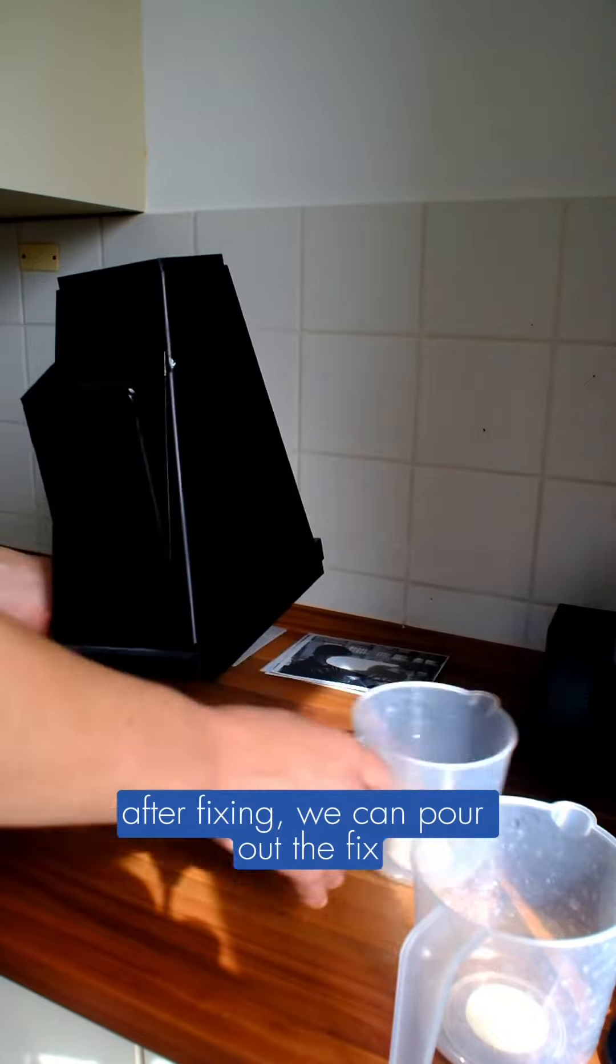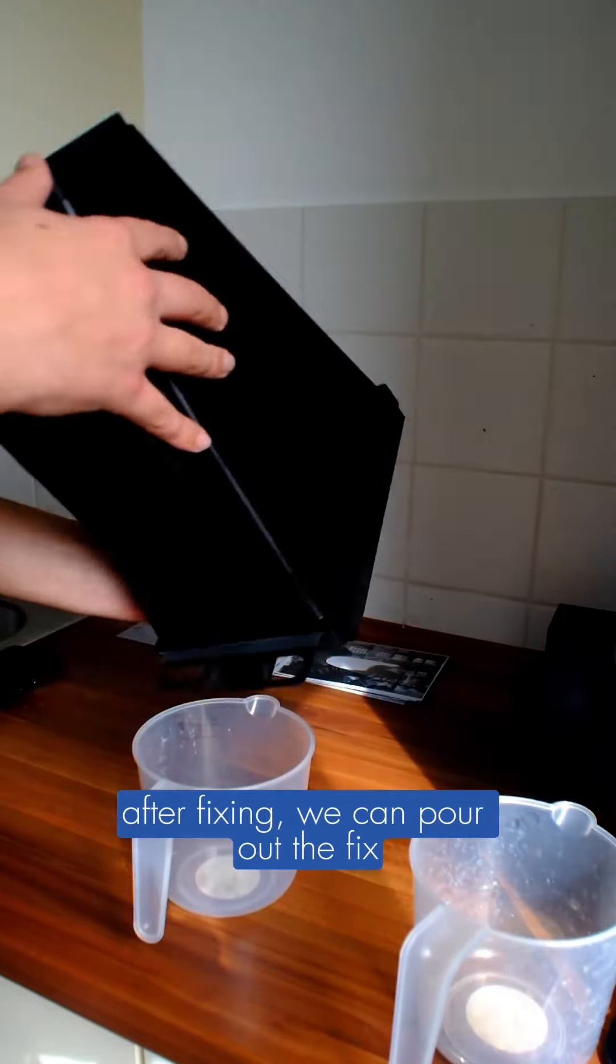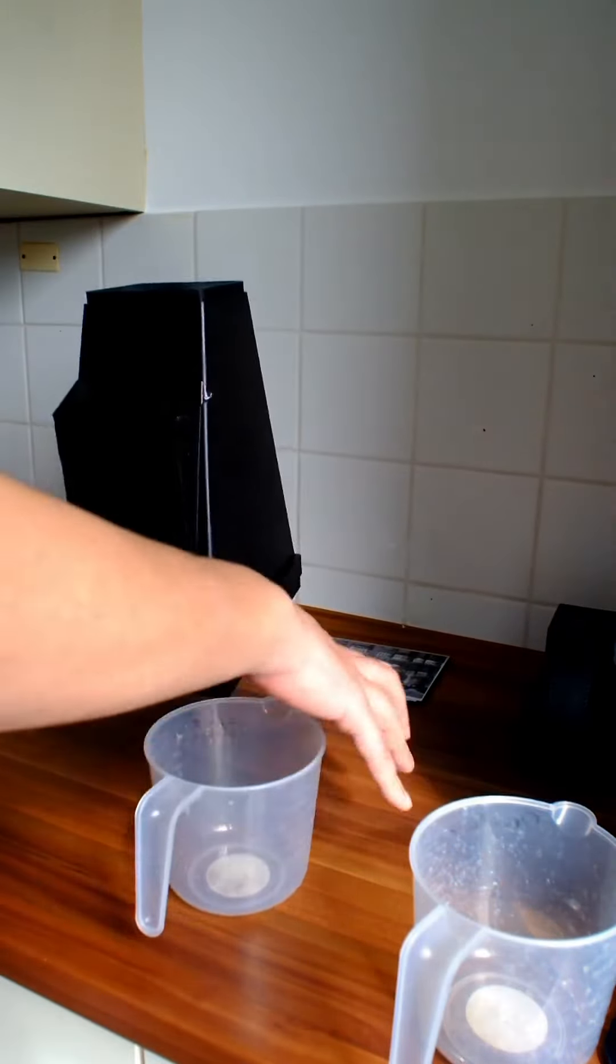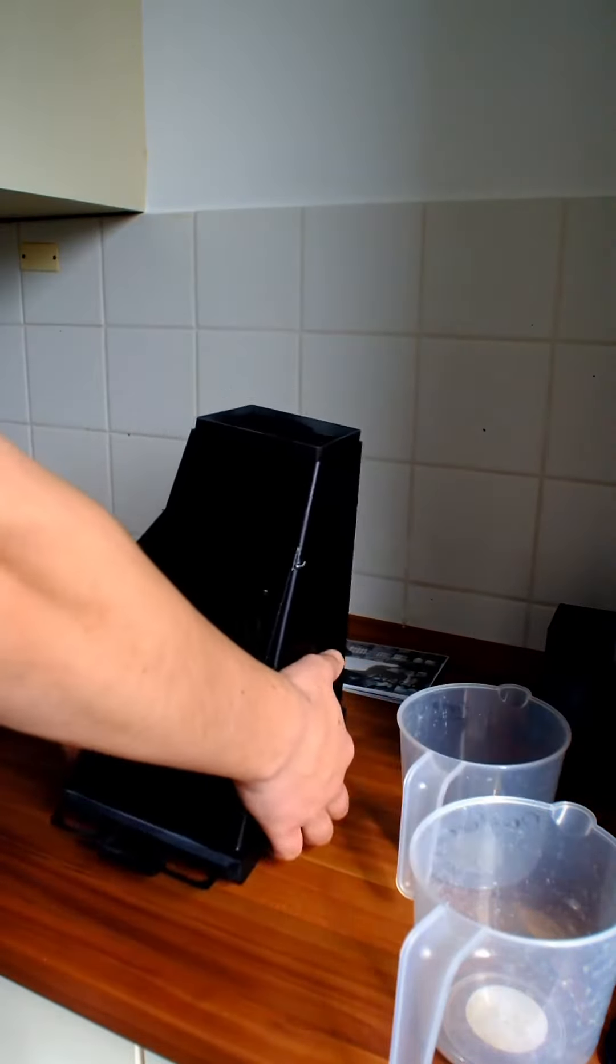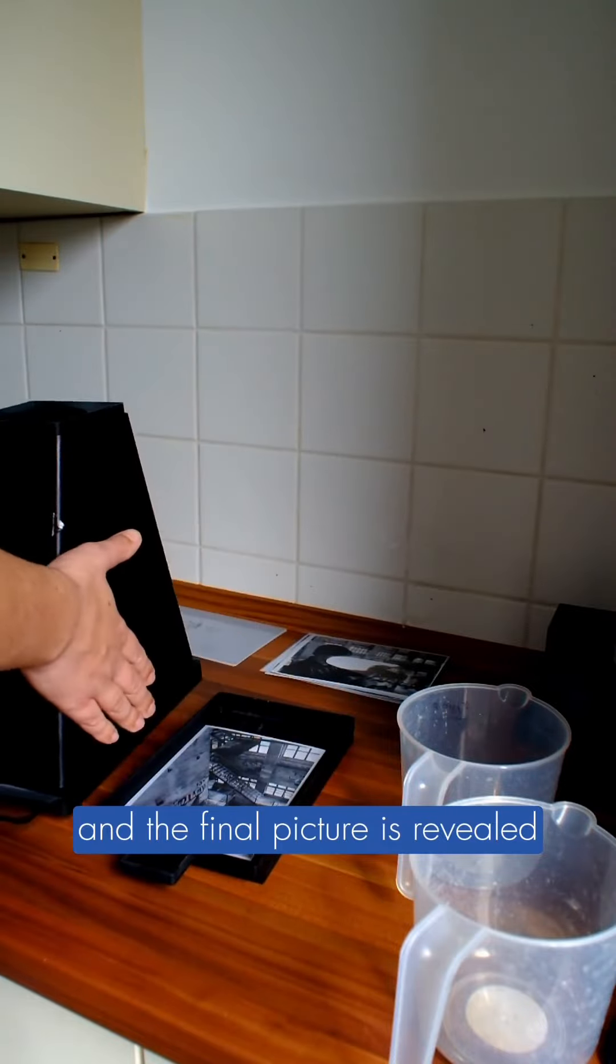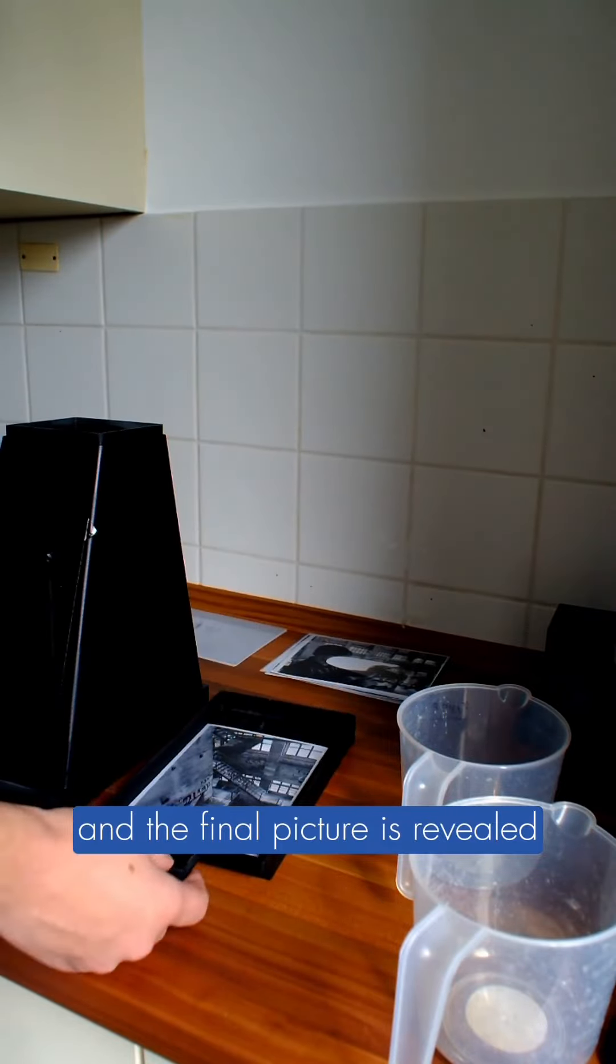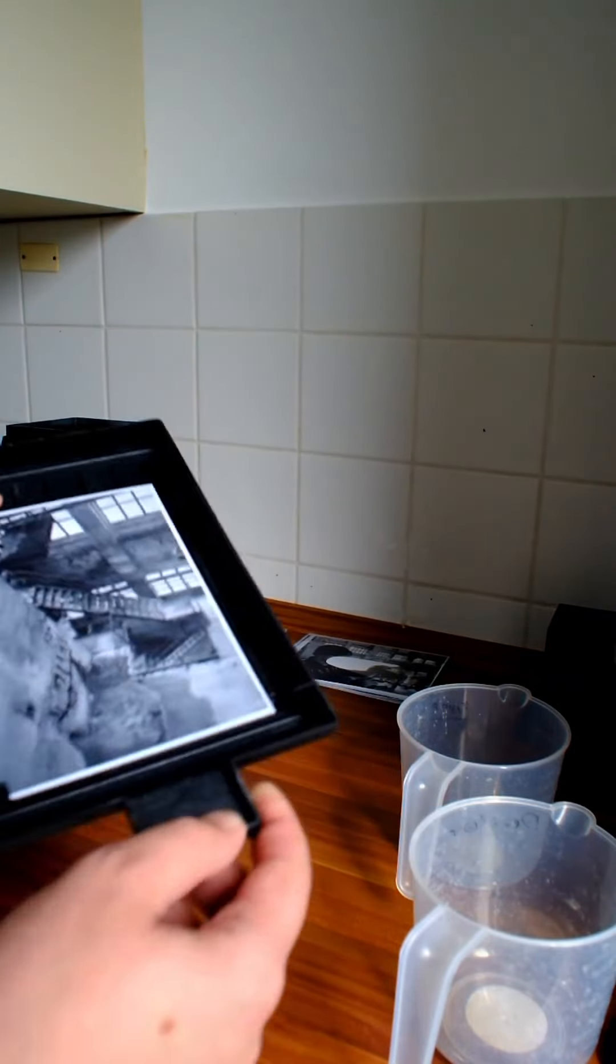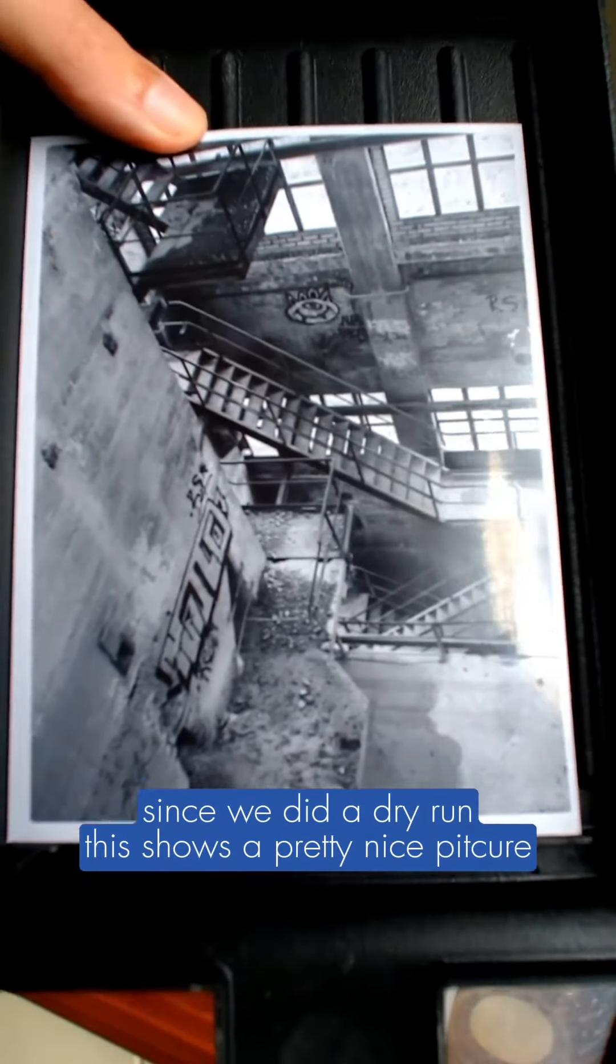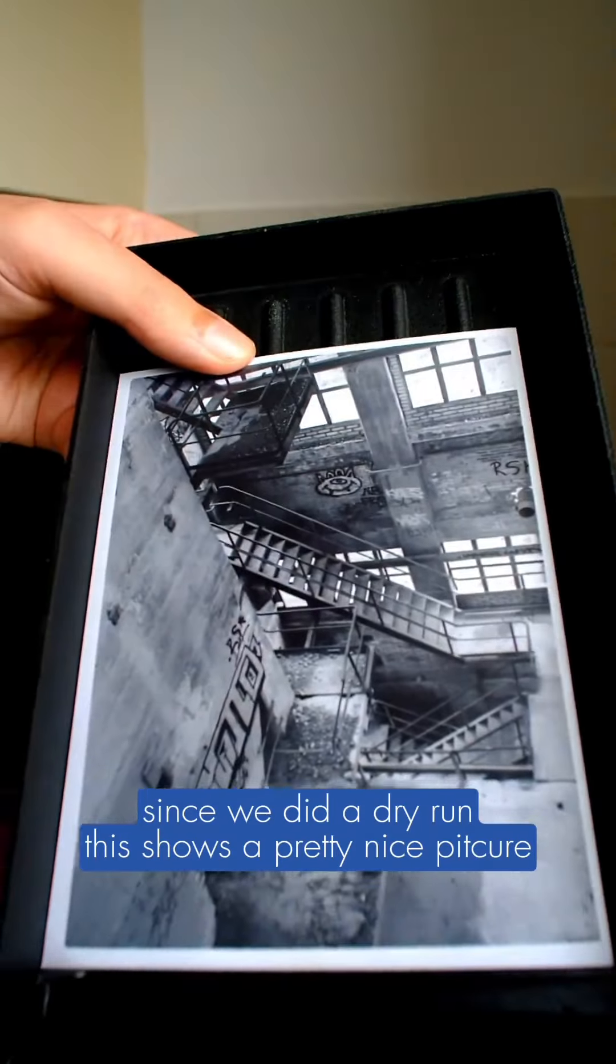After fixing, we can pour out the fixer, and the final picture is revealed. Since this was a dry run, it shows a pretty nice picture.